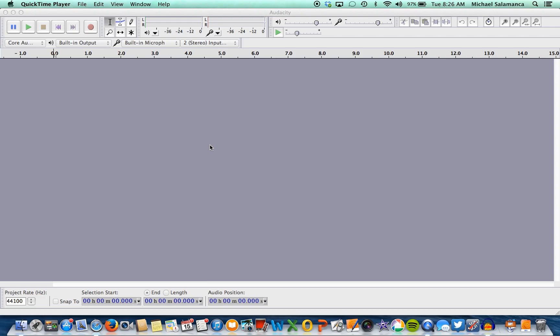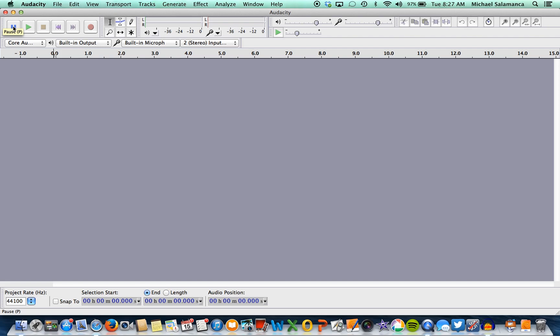Hi everybody. Today we're going to be learning about how to use Audacity. So first of all, you need to know what buttons to use. Up on your far left corner, you're going to have your pause button right up there, and that's just going to pause your recording.